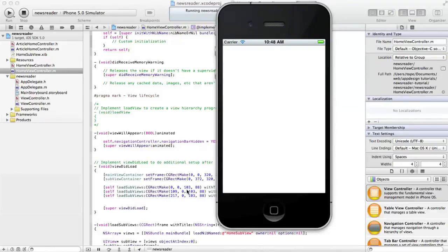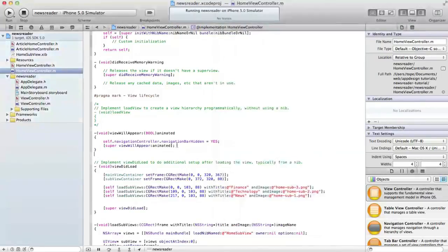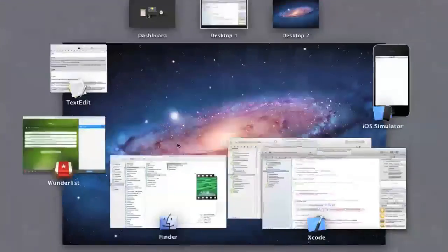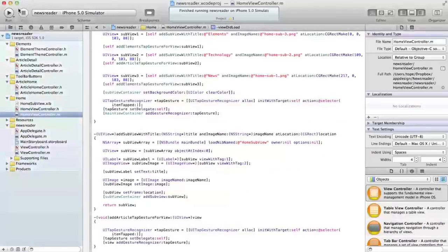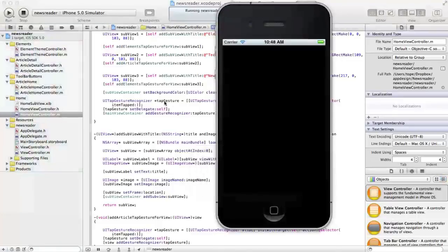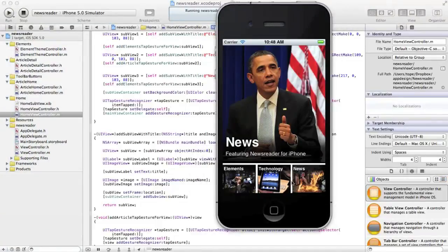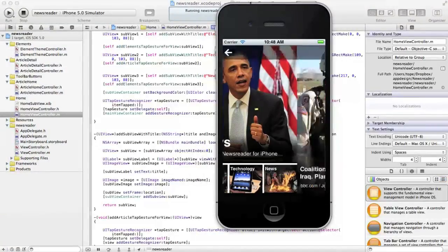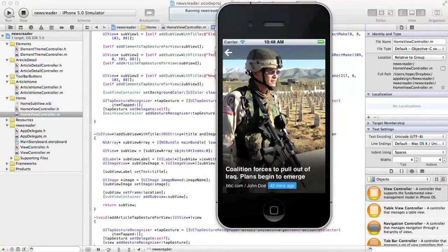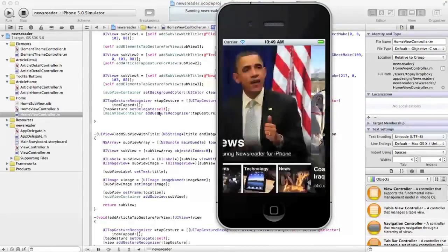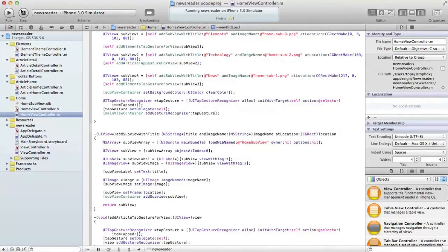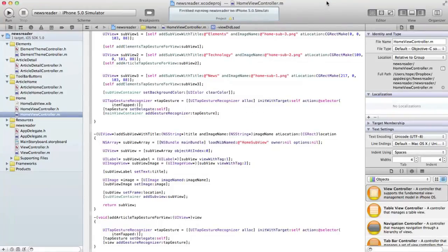Now we need to actually design this view. This view is going to look similar to this one with the transparent navigation bar and the custom back button down there. That's what we're going to do in the next video. Stay tuned for that, and thanks for watching.